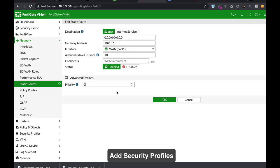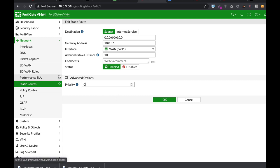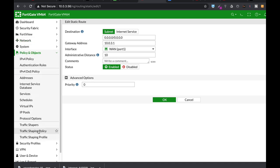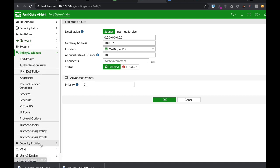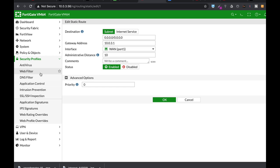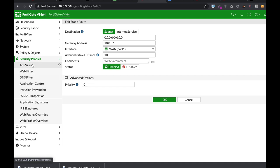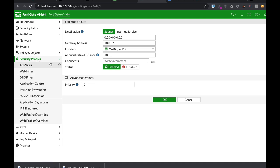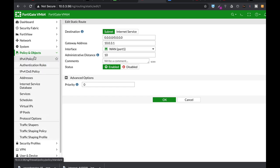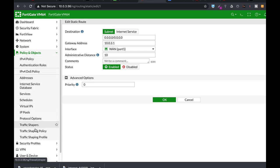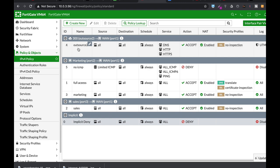So we actually reached our final step, final configuration, which is applying security profiles to your policies. Now, you can find security profiles just beneath policy and objects and you have different security profiles. Each security profile has its own knowledge base and you can find dozens of videos in my channel that explains how to work with antivirus, web filter, DNS filter.